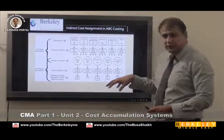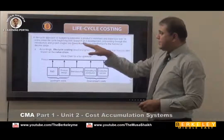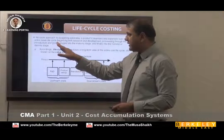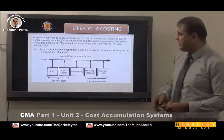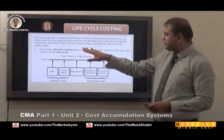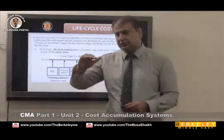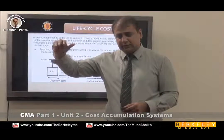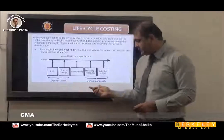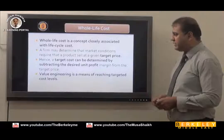Life cycle costing is an approach to estimate a budgeted product's revenue and expenses over its entire sales life cycle — beginning with research and development, proceeding through the introduction and growth stages, into the maturity stage, and finally into the decline stage. There are two types of costs: upstream and downstream. Product life cycle costing is similar to life cycle costing.